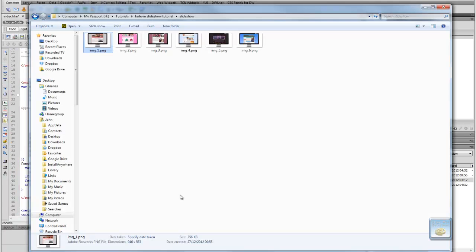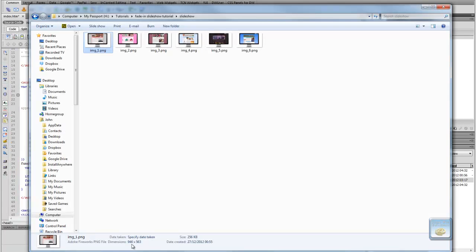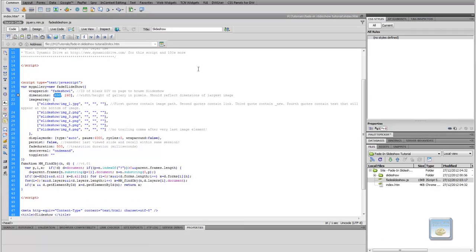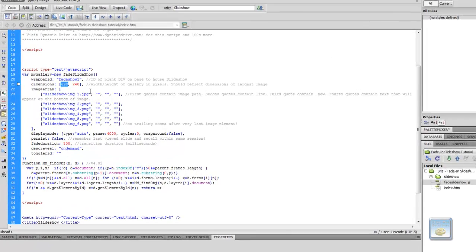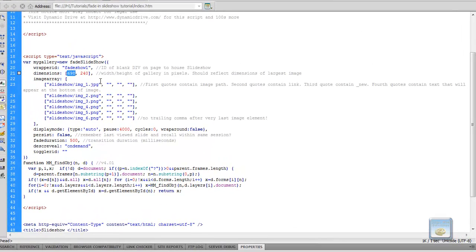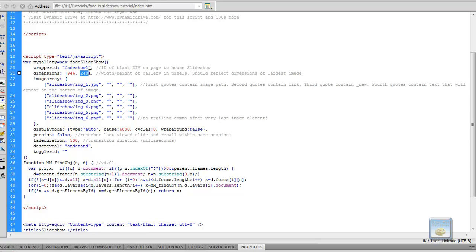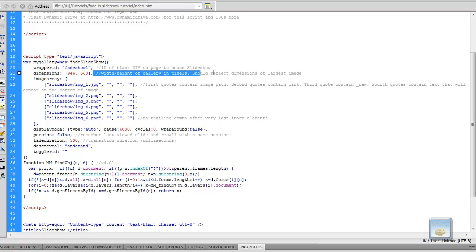So this is the size of the actual Fadeshow1 div is 698 pixels by 240 pixels. Now I want my images that are slightly larger. They're 946 by 563. So I'm going to actually change those. So that means then that my Fadeshow1 div will be 946 pixels by 563 pixels a night. And they're common as I'm commenting down here. So you should be easy enough to follow.